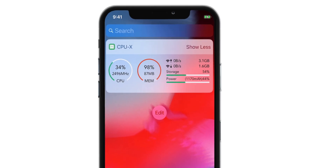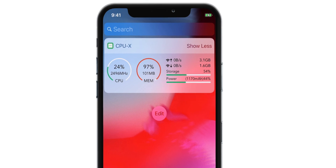As you can see, we have around 100 MB of free RAM memory at the moment.